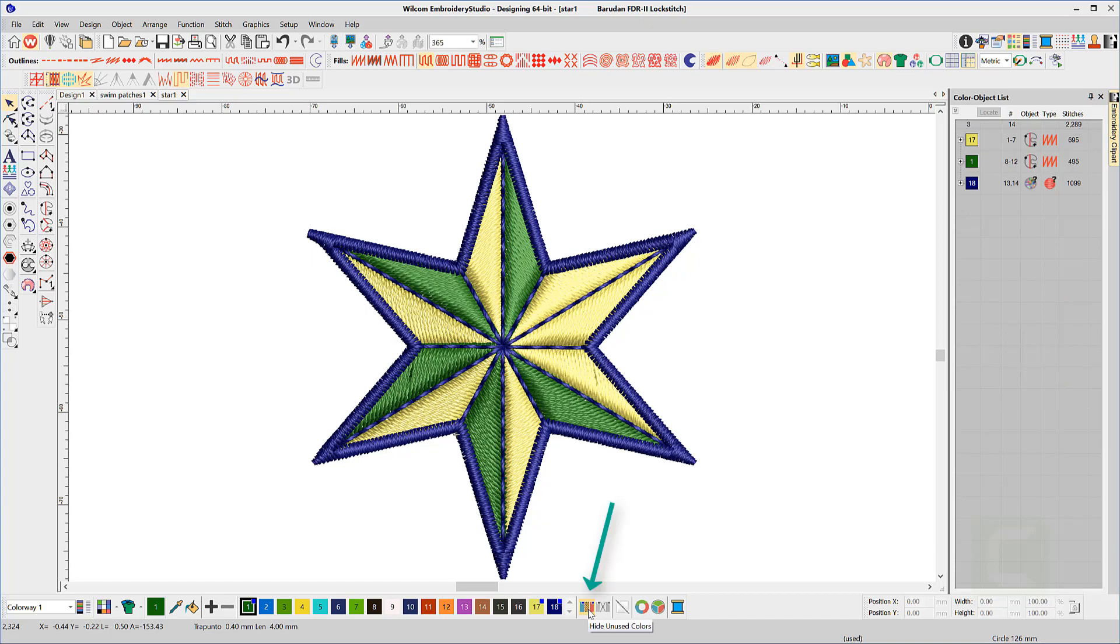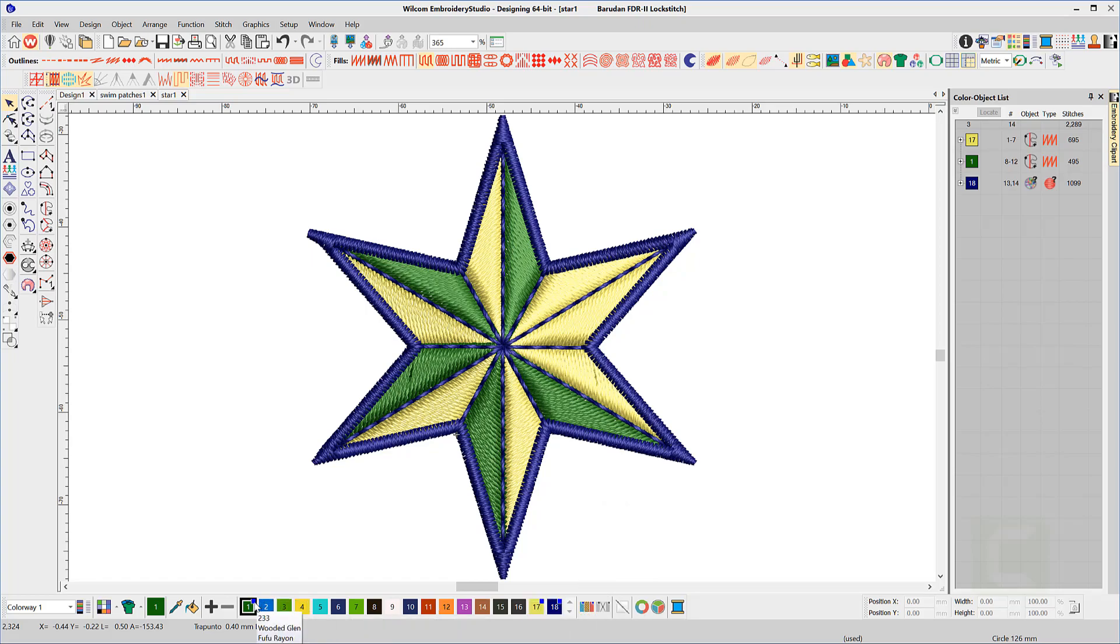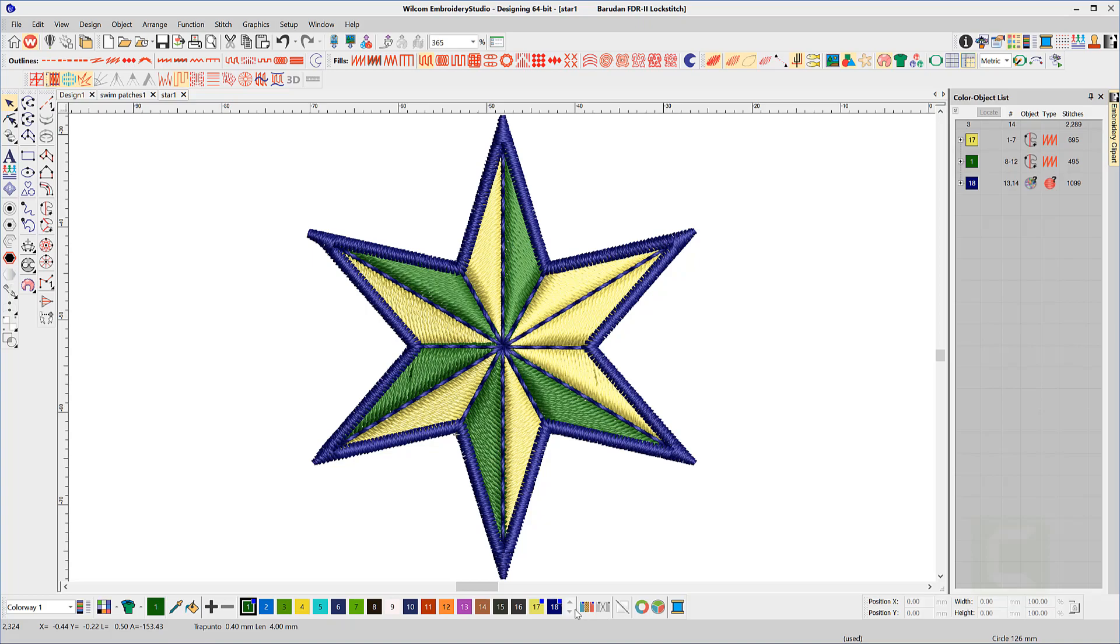While we're here, the first icon at the right end of the color palette will hide any unused colors. Before I click the icon, notice the small blue squares in each of the three chips. These indicate that the colors are used in the design and the active color has a dark border, but it is also indicated in the active color chip to the left.